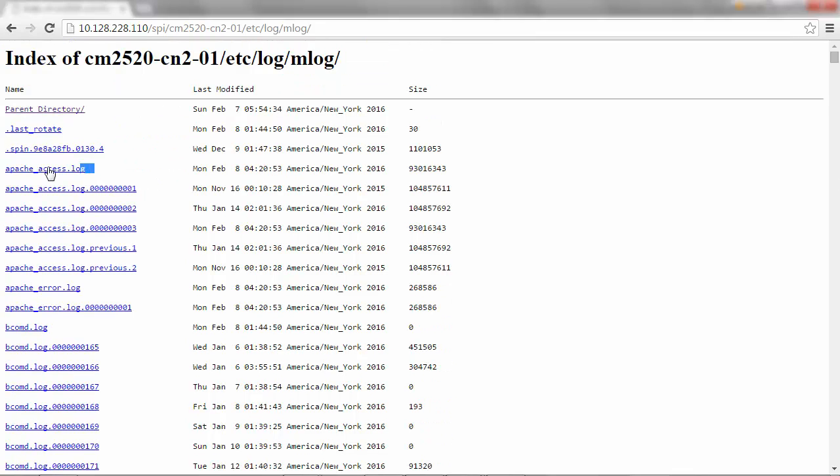Download apache-access.log. This file contains information about all the URL requests sent to Apache server of the cluster from any client.